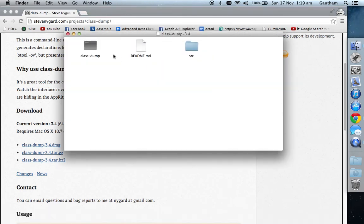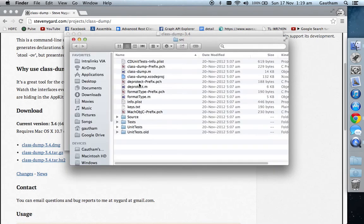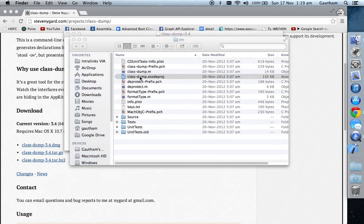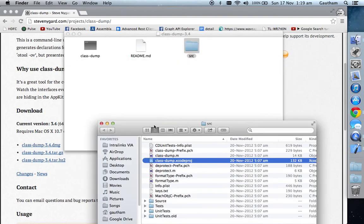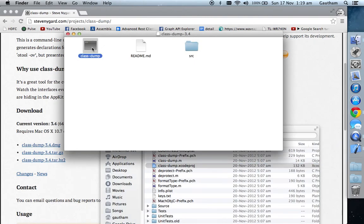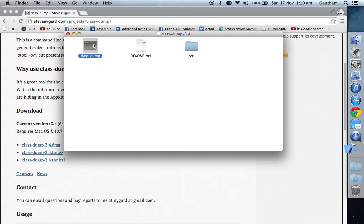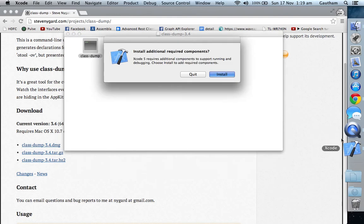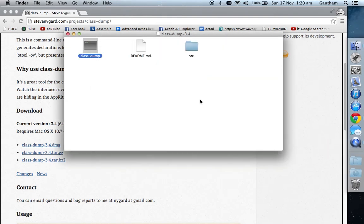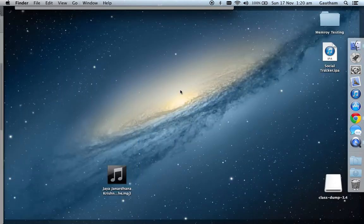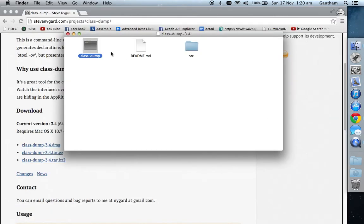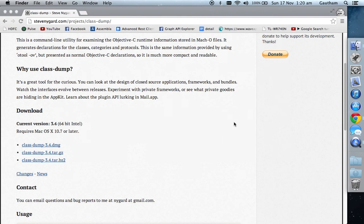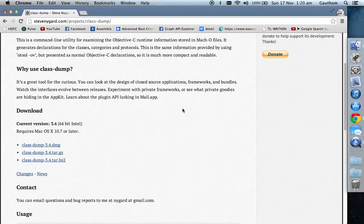Here you get the class-dump executable. You also have a source where you can find the Xcode project. Once you build the Xcode project, it builds this class-dump executable file which is a terminal executable. My Xcode is not working, so what you can do is just drag the class-dump file to your desktop and then close the window.